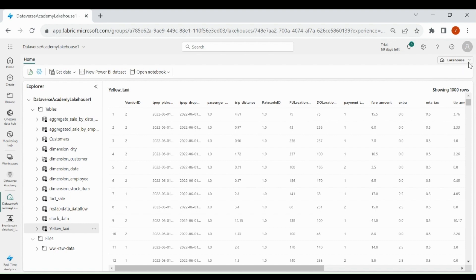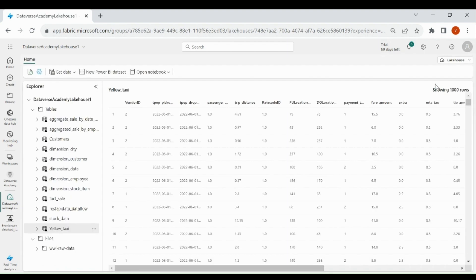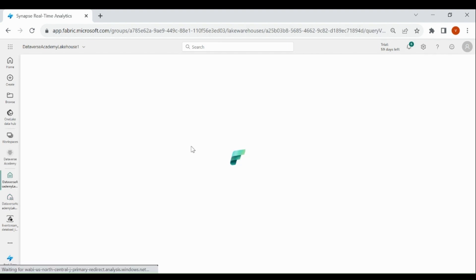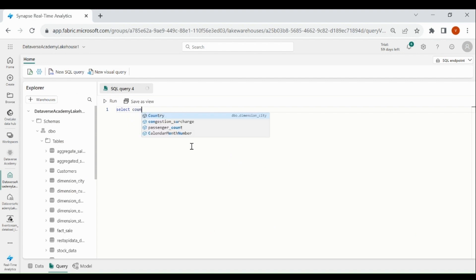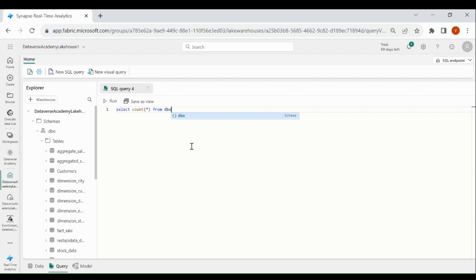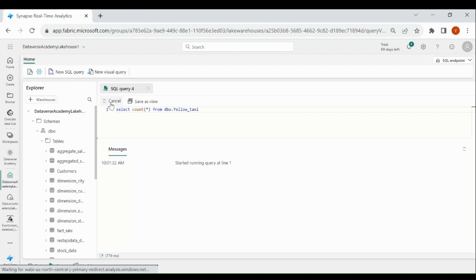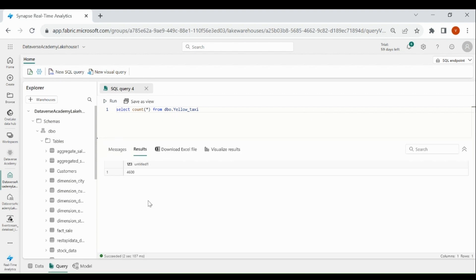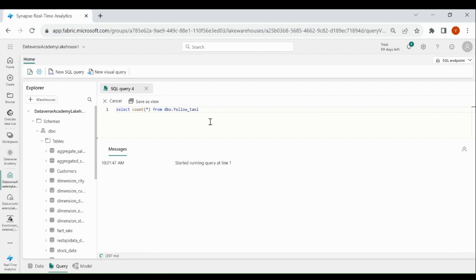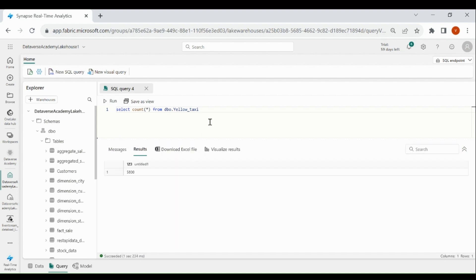Let's check the count in the table. Click on this, then select SQL endpoint, then click on new SQL query. Run a SELECT COUNT(*) FROM dbo.yellow_taxi. Right now we have 4,600 records. Now you can see the record count has changed because we are getting data from the source event on a real-time basis.